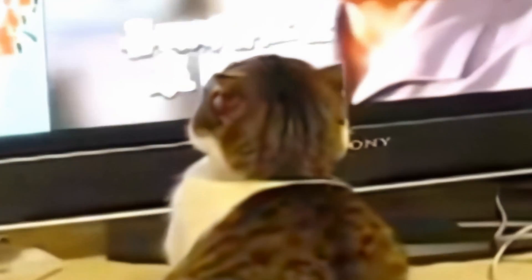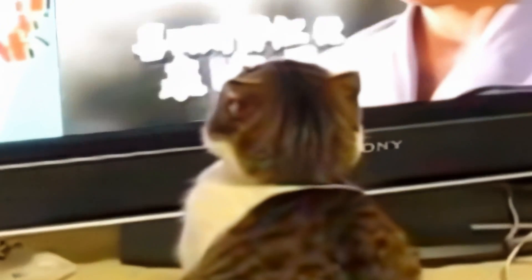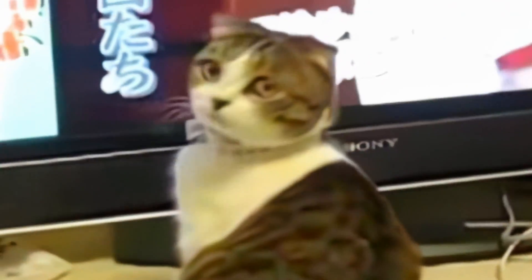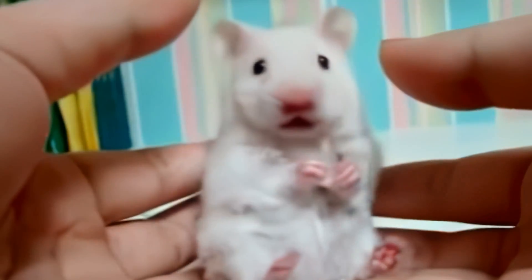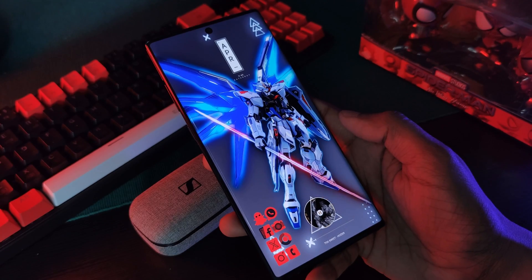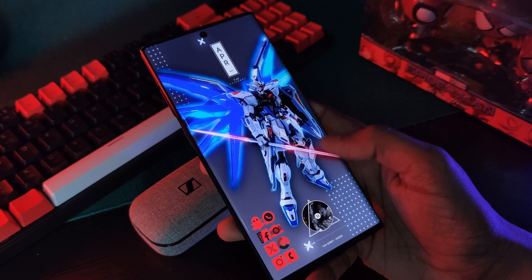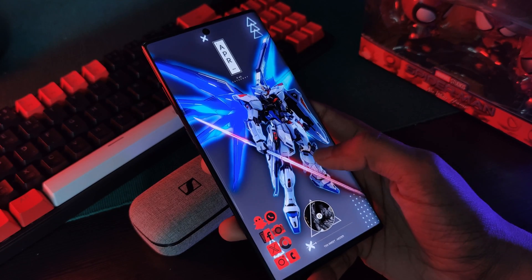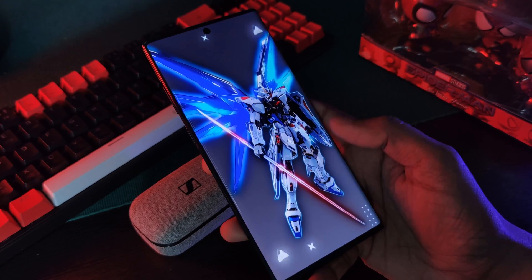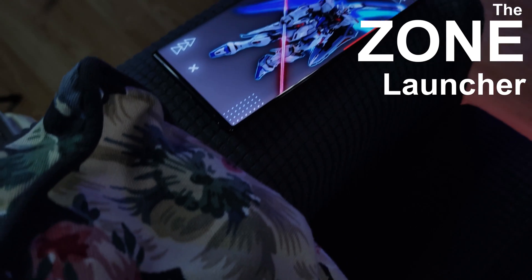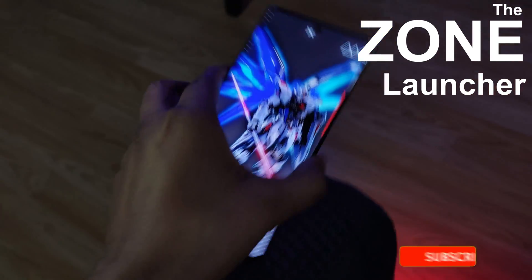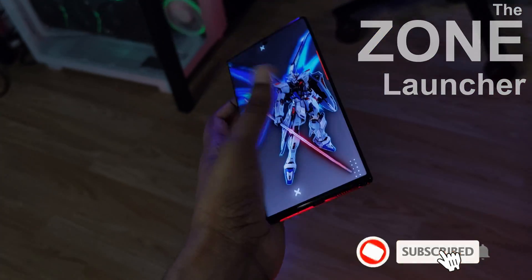What if we could have a launcher on top of another launcher — launcher inception! Oh, by the way, do you like my Gundam South? That one's pretty cool, right? Now let me introduce you guys to Zone Launcher, a totally underrated launcher which does exactly that.